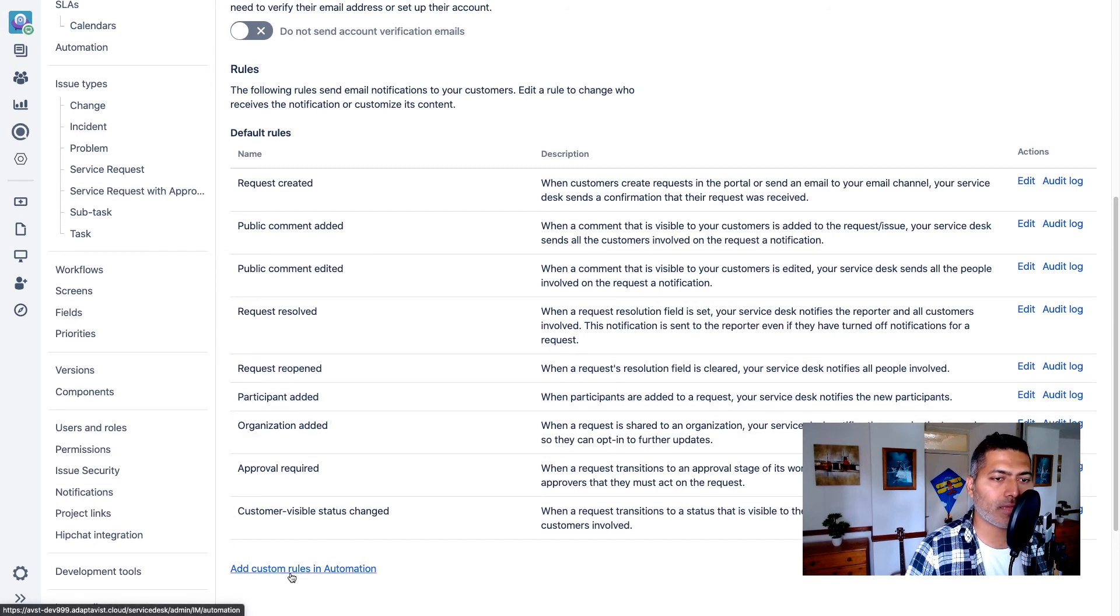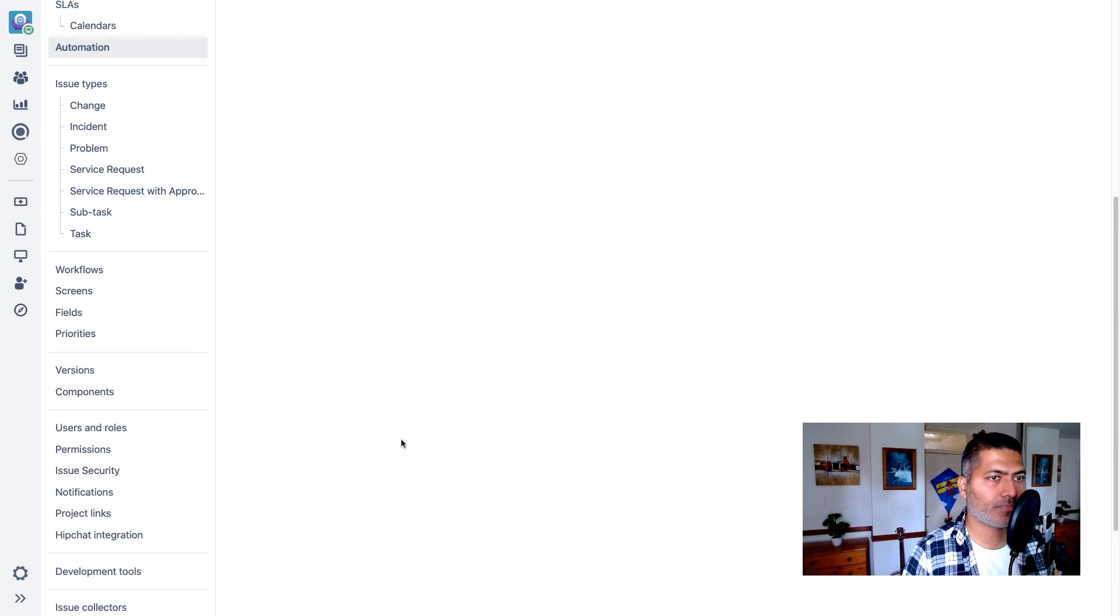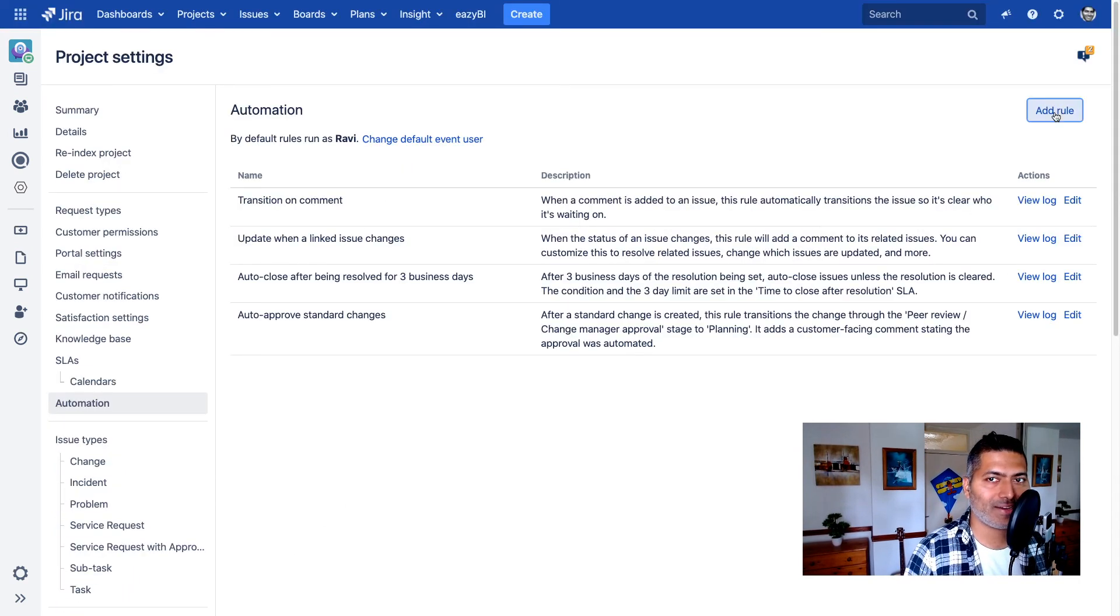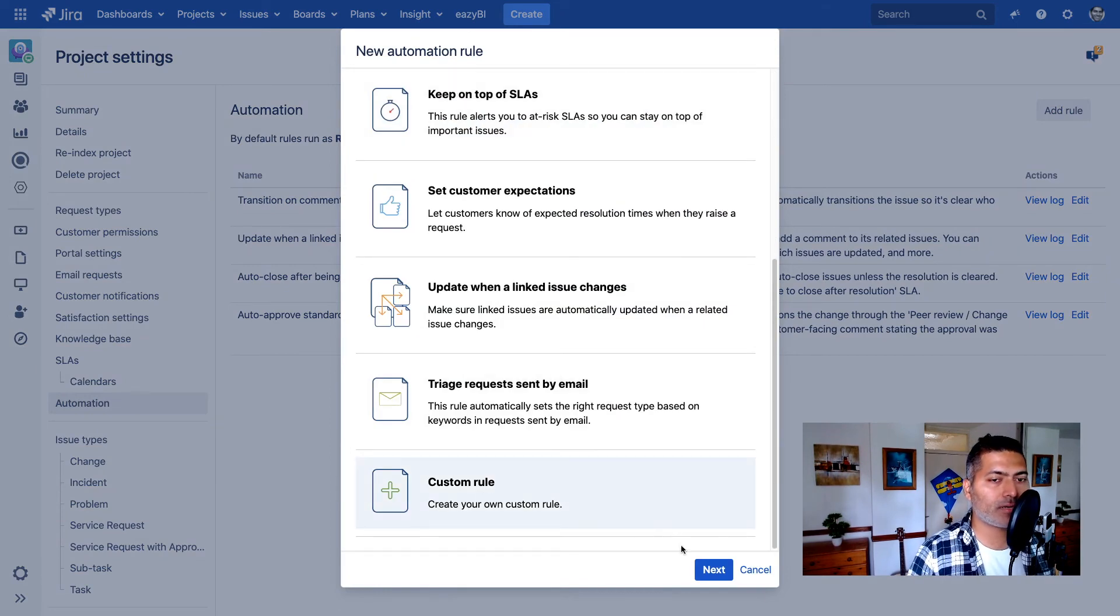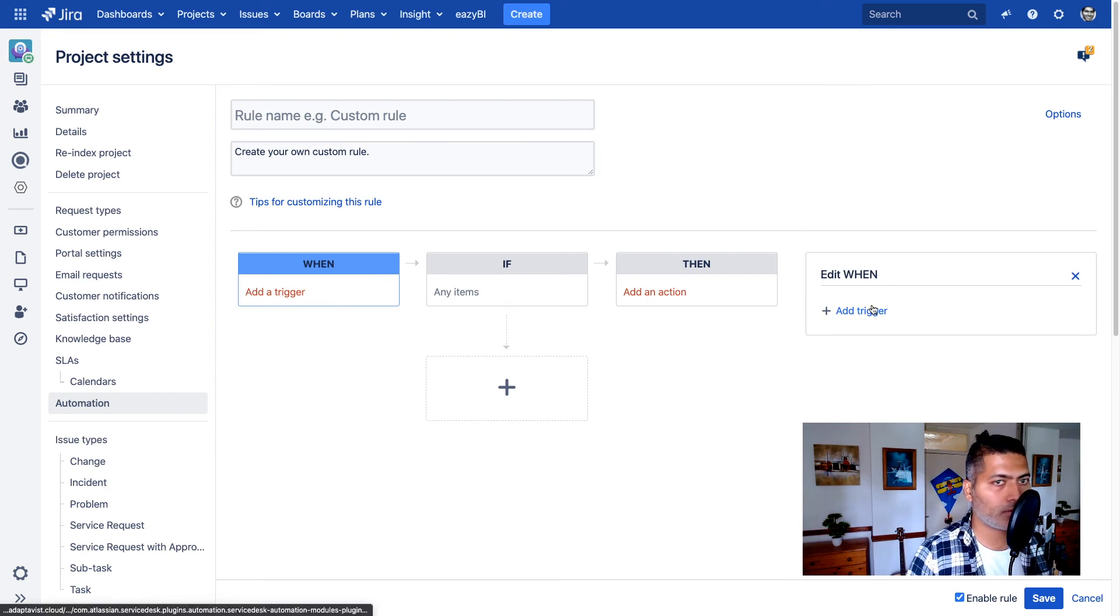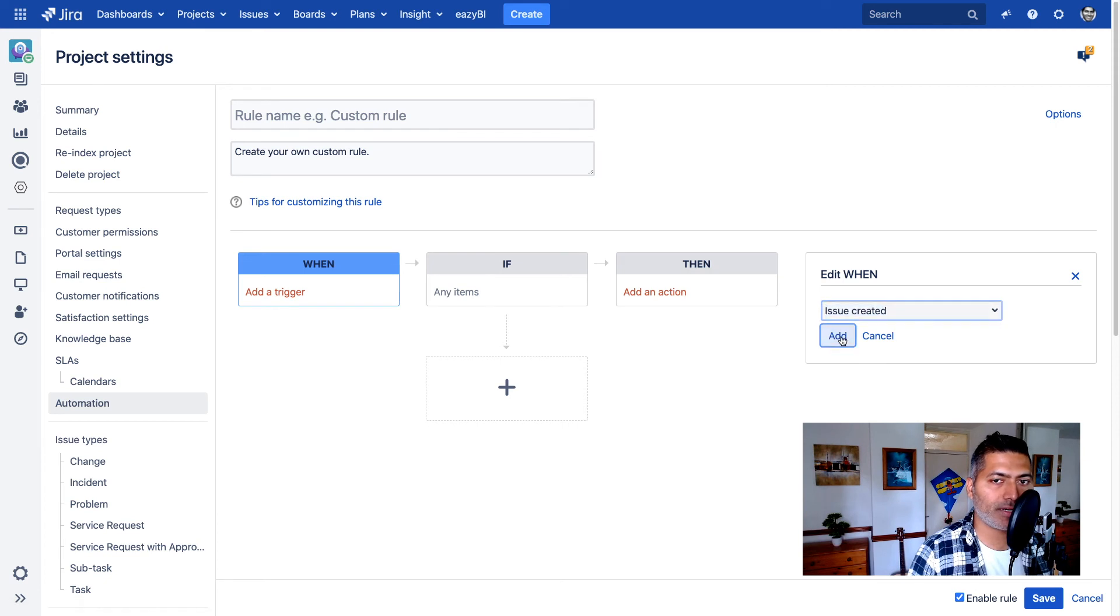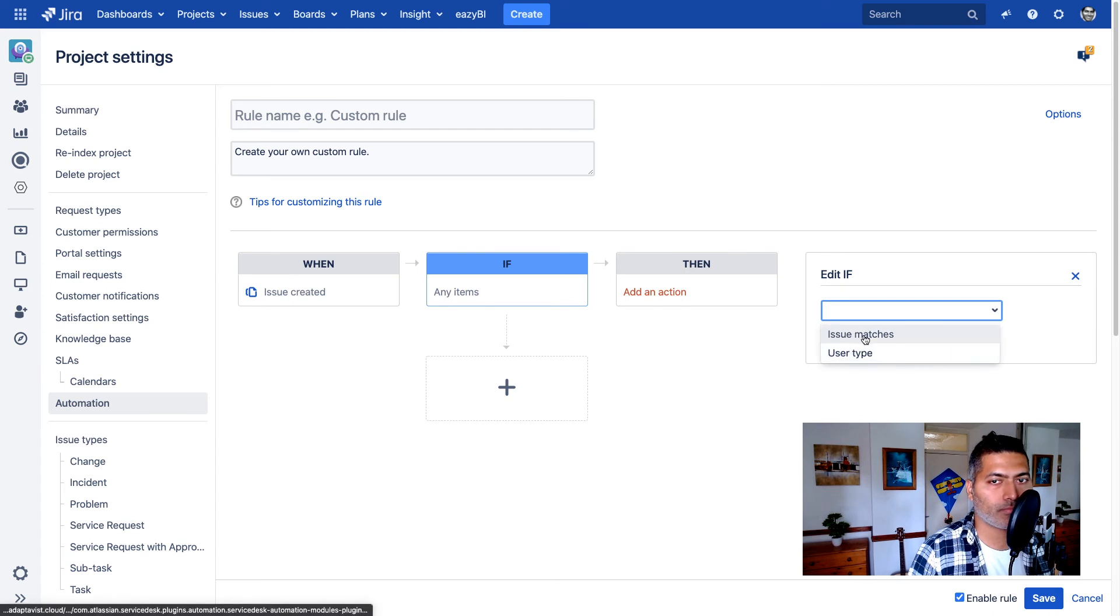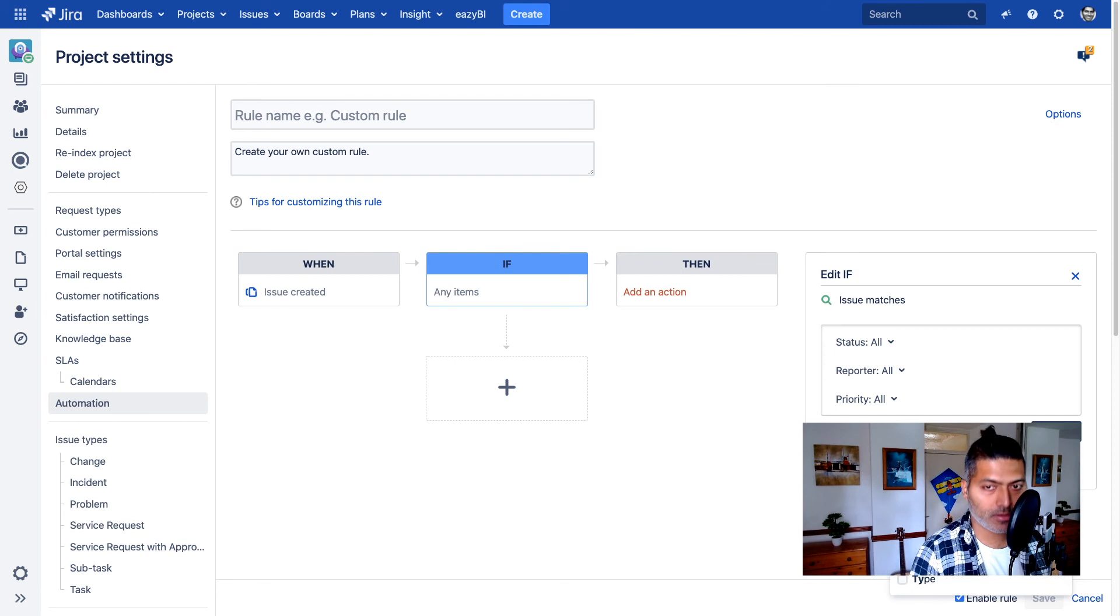So there is a link here that says add custom rules in automation, which is basically the same thing that we just did on cloud. So add a rule. The interface is slightly different, but you won't really find it difficult, I promise. So add a trigger. Trigger here is issue created and add a condition. Condition is your issue matches. And we are basically doing the same thing. We are basically using issue type.